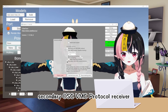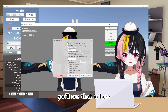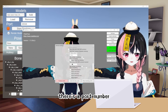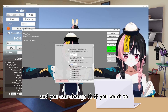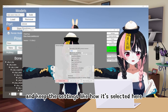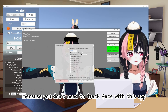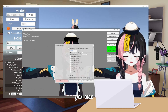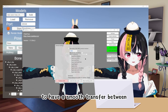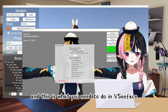Since I already have another app connected to VC Face, I will need to go to Secondary OSC VMC Protocol Receiver. You will see a port number there, and you can change it if you want — for example, I'll set it to 5111. Keep the settings as selected, keep the blend shape smoothing to minimum because you are not tracking your face, and you can increase the bone smoothing to have a smooth transition between pose switches.